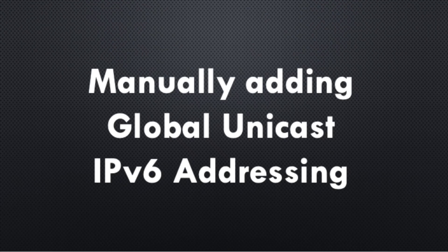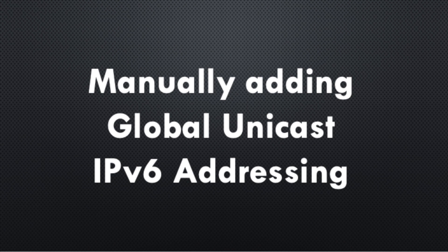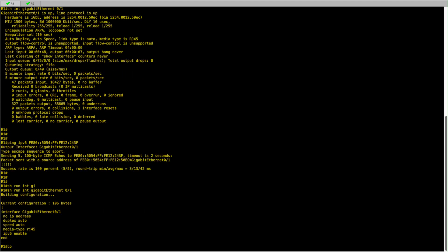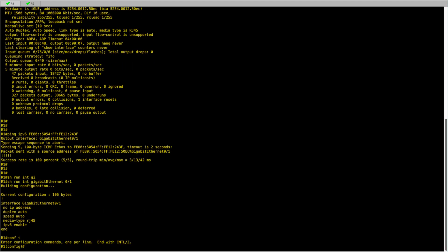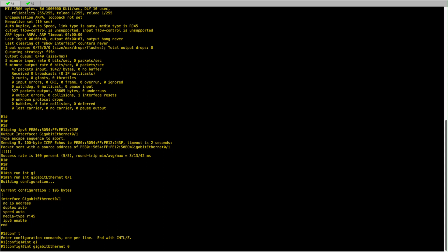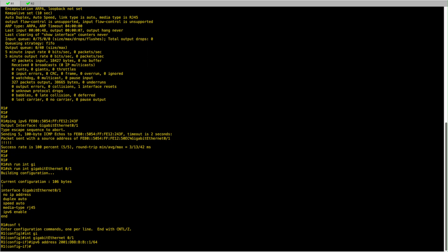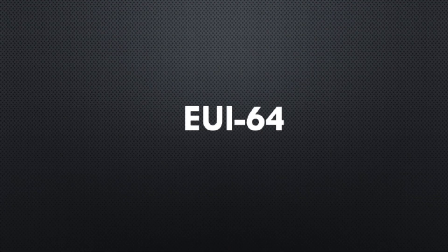The second method is to simply assign a global IPv6 unicast address. So now I will add an IPv6 address to gigabit 0/1. And I will assign this IP address. This IPv6 address is a /64, meaning that the first 64 bits are the prefix ID and the remaining 64 bits are the host ID. My host ID here is one.